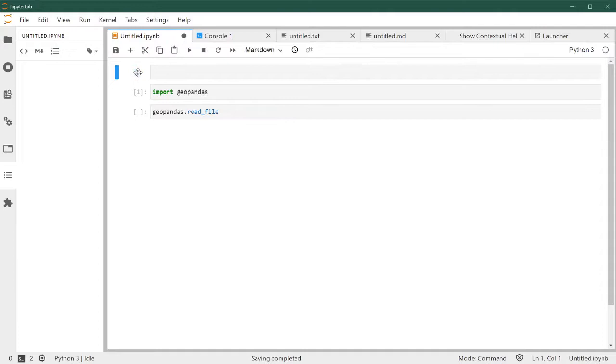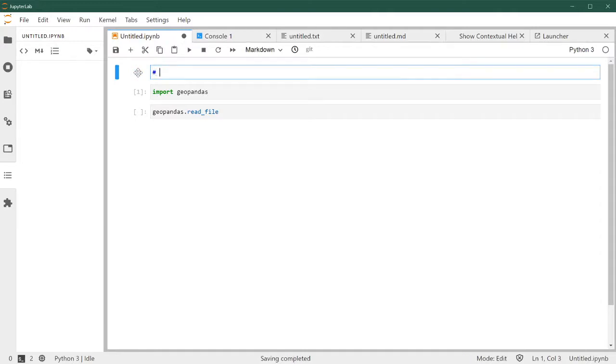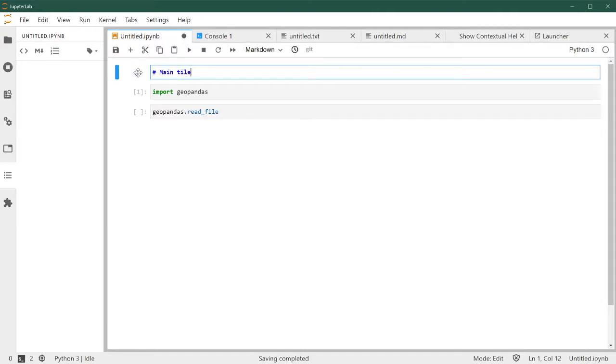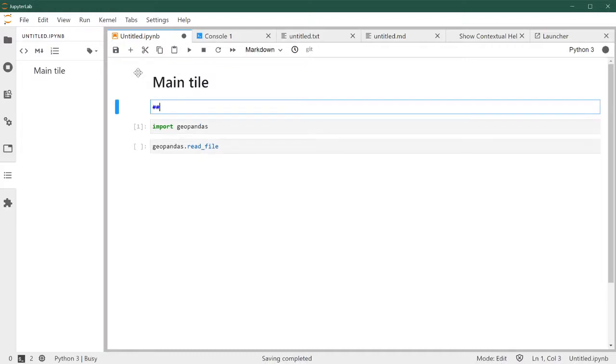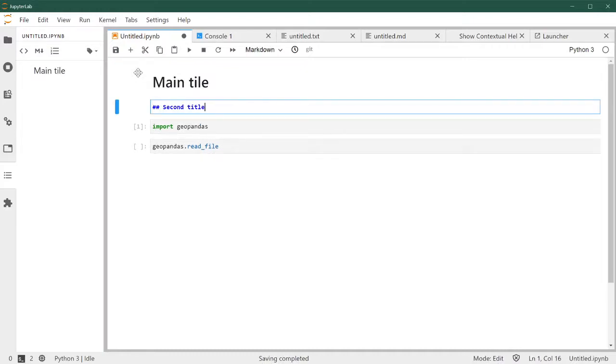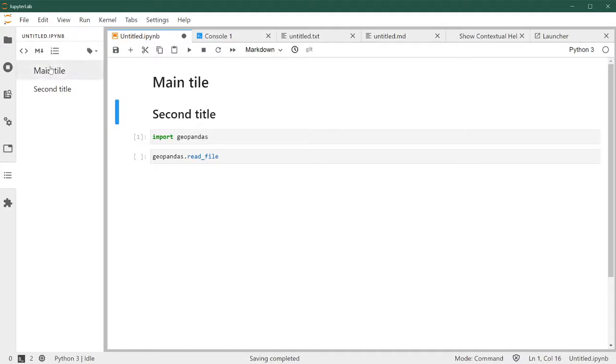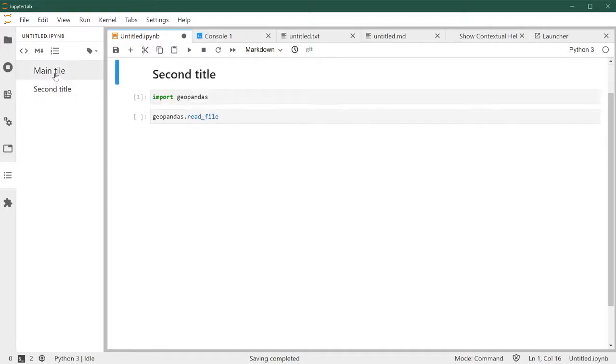main title and then second title, see how all of the syntax and hierarchy of the titles shows here. So if you ever work with a very long notebook that has different sections, this is really handy to switch back and forth and jump into a particular section of your notebook.